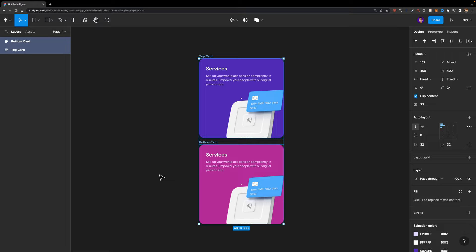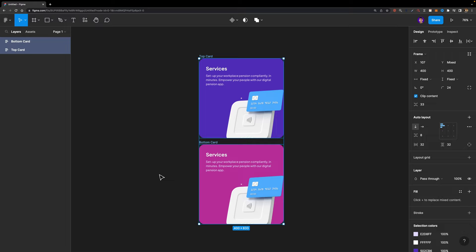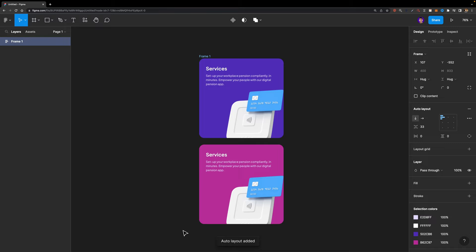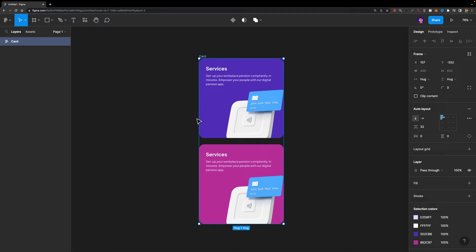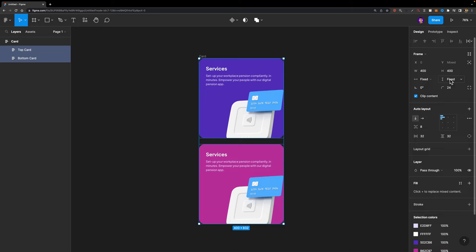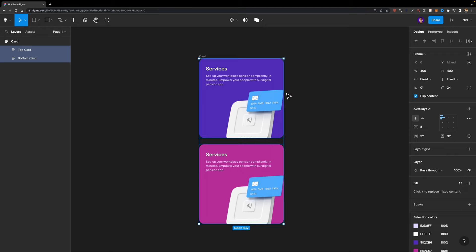Now we need to select these two cards and put them inside another frame — because we need to make sure that these cards are responsive and we can adjust their height easily by just changing the height value. I'll select these two, hit Shift+A to add auto layout, set the spacing between them to 32, and name it 'card'. Now we need to select the cards inside and change their vertical resizing option to fill container instead of fixed height, because these cards should be responsive.